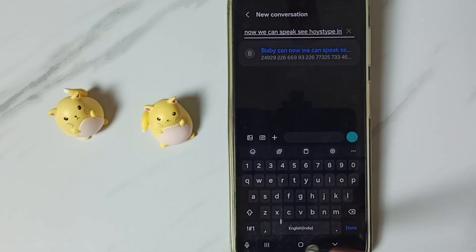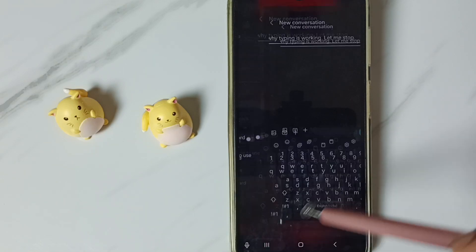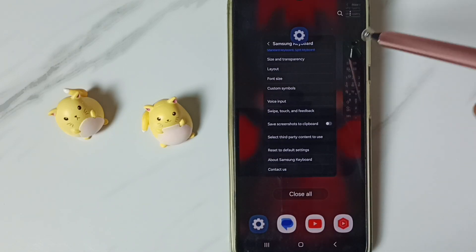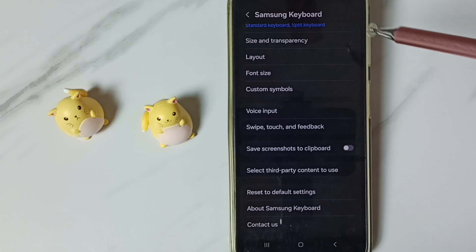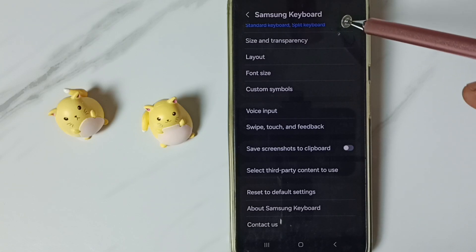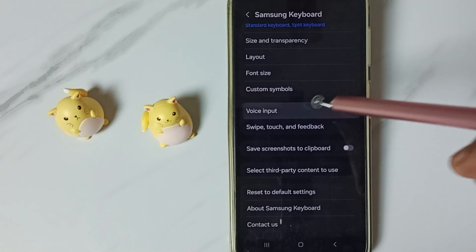Let me stop. Then close this Messages app, again go to Samsung Keyboard Settings, go to Voice Input.